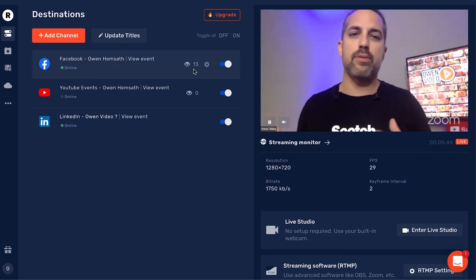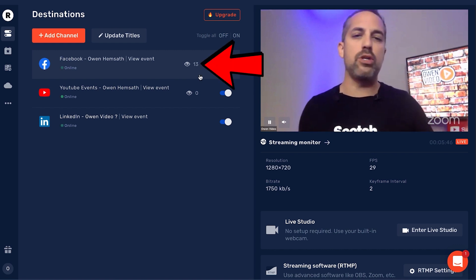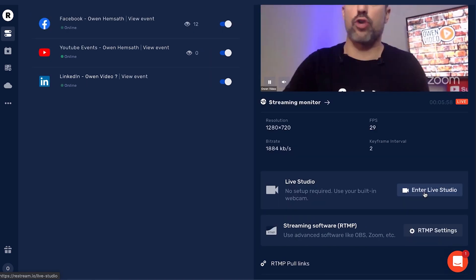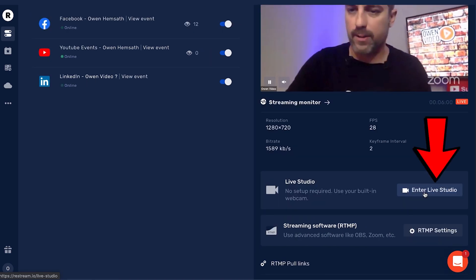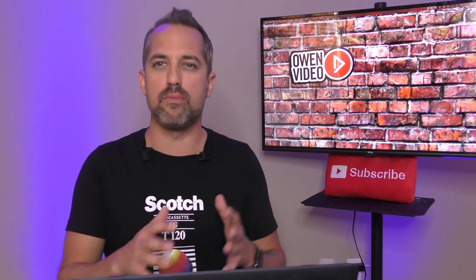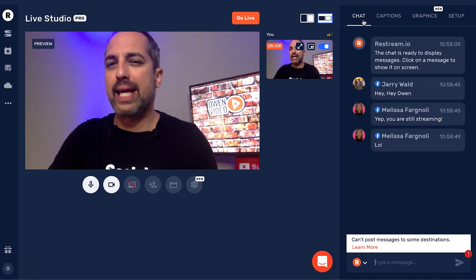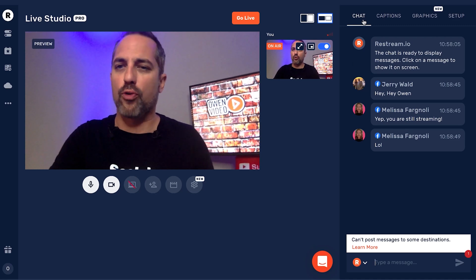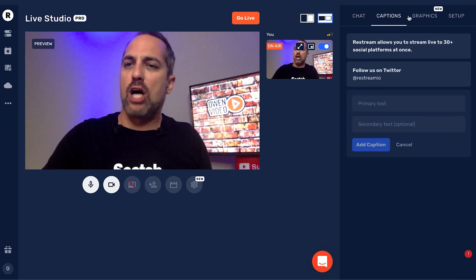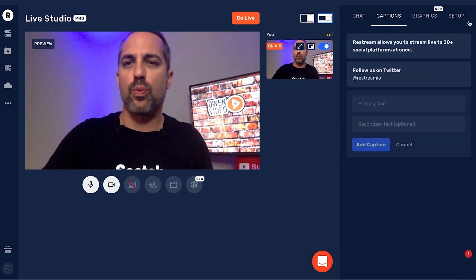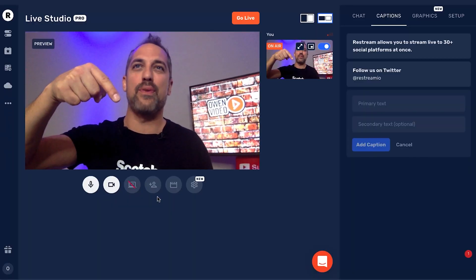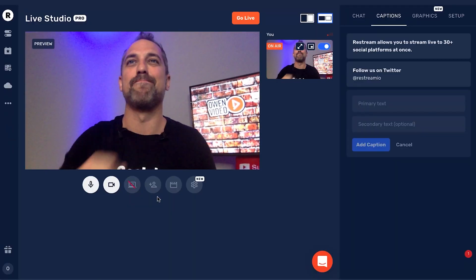You can see how many people are viewing over here and monitor your stream on this side. I can also enter Live Studio, and now I'm in the Restream Live Broadcast Studio where I have even more features. For example, I can manage my chat options over here on the right-hand side and greet viewers in the chat. The Restream Live Studio has a ton of cool features you can play with here and on the side.